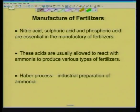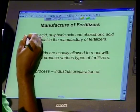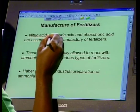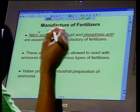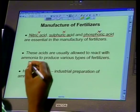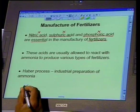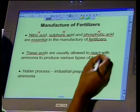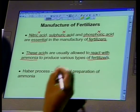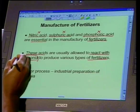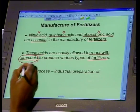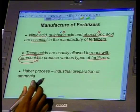Now let's go to the process in which fertilizers are produced in industries. We need specific types of acids: nitric acid, sulfuric acid, and phosphoric acid. These are essential in the manufacturing of artificial fertilizers. These acids are usually allowed to react with ammonia to produce various types of fertilizers. Because ammonia is central to this, we need to look at how ammonia is produced in industries, as well as how the acids are produced.